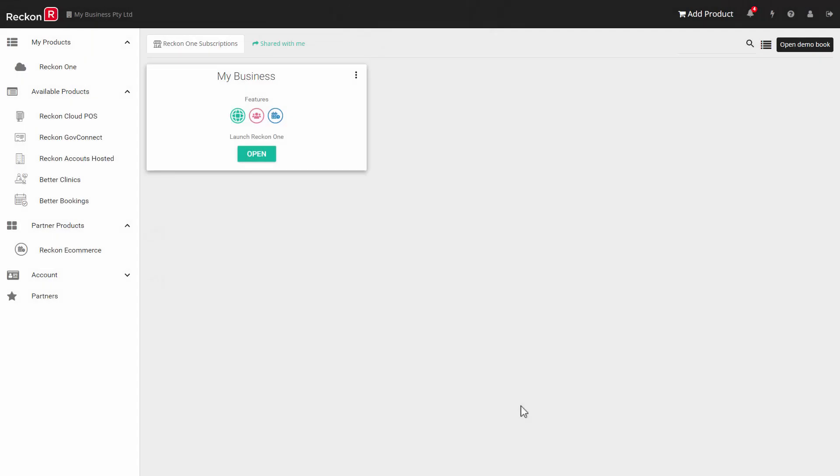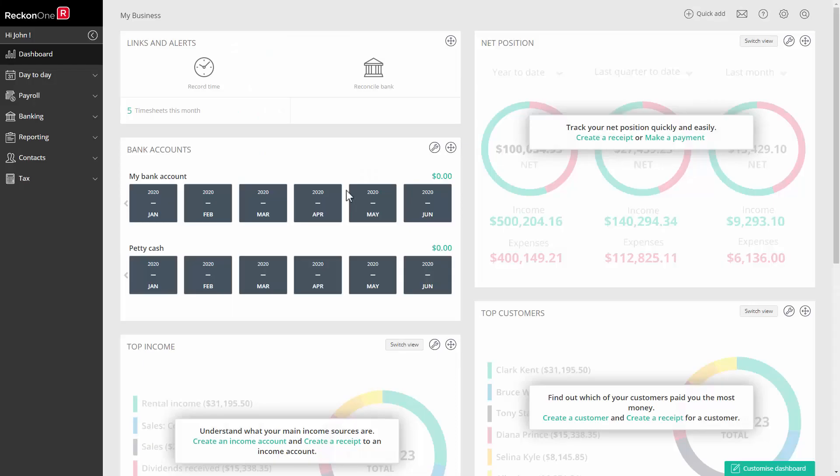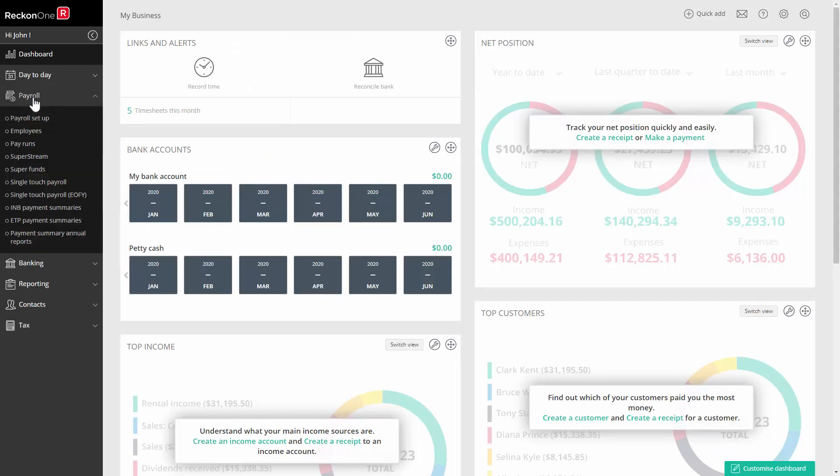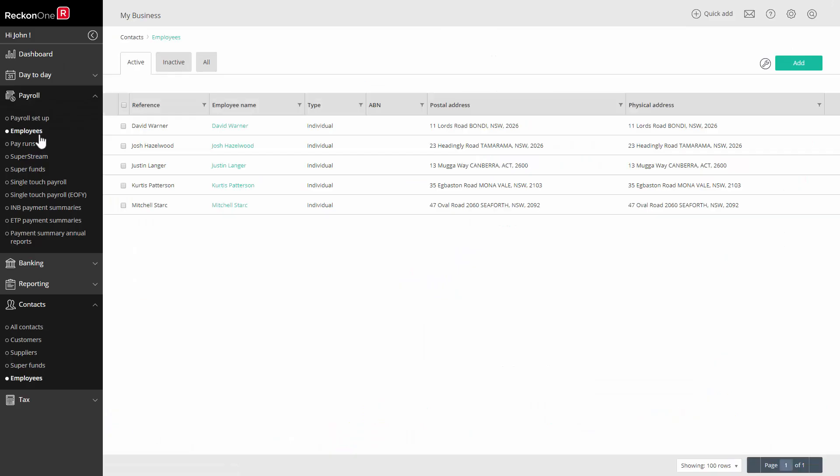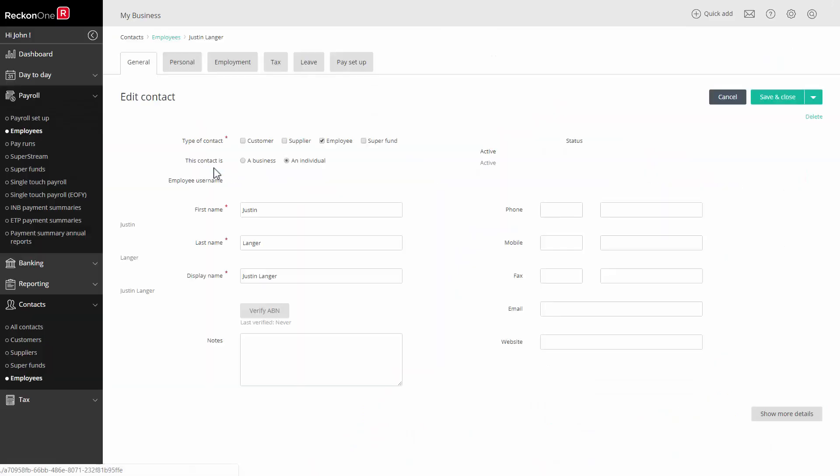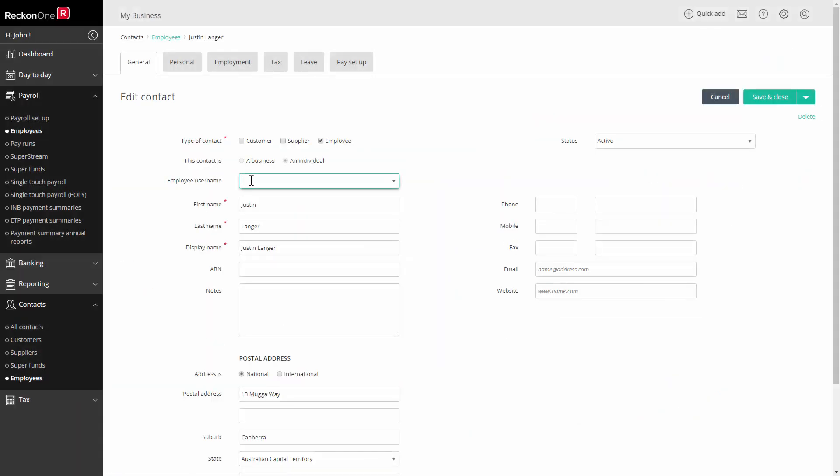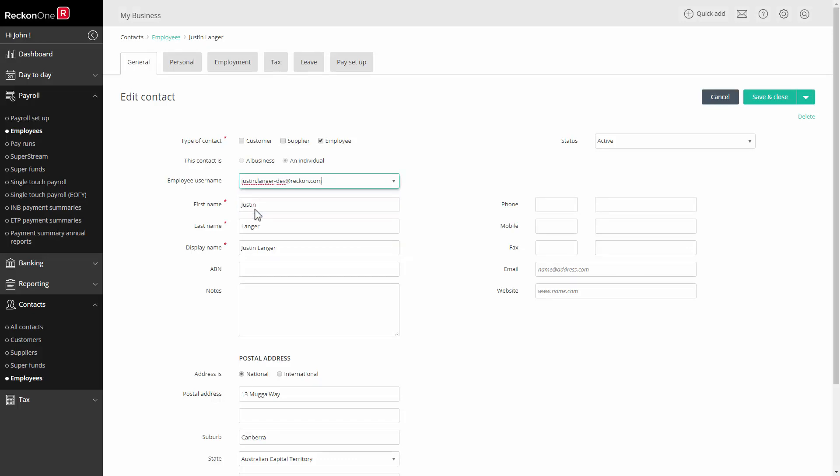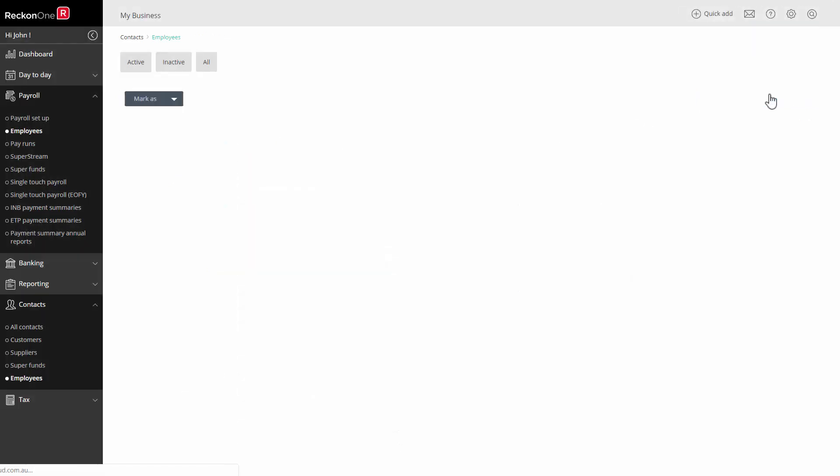You will need to add the employee's verified email IDs to their respective employee records. Go to payroll, employees and select the first employee. Here on the general tab, in the employee username field, add their email ID. Click save and close and repeat for each employee.